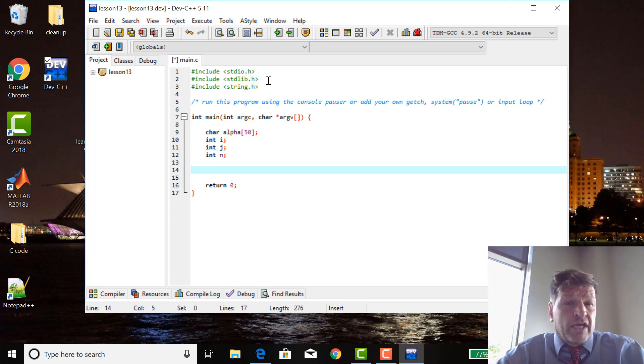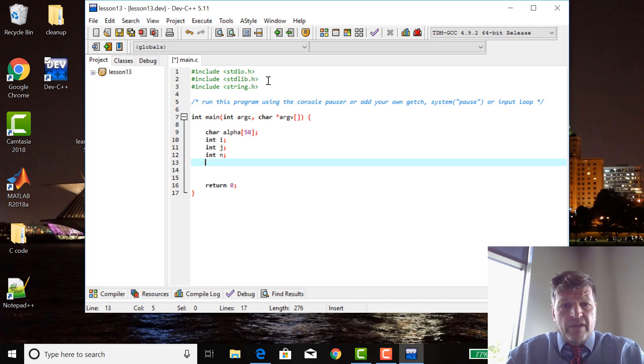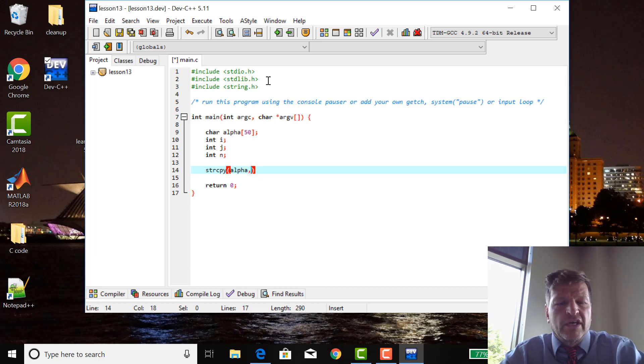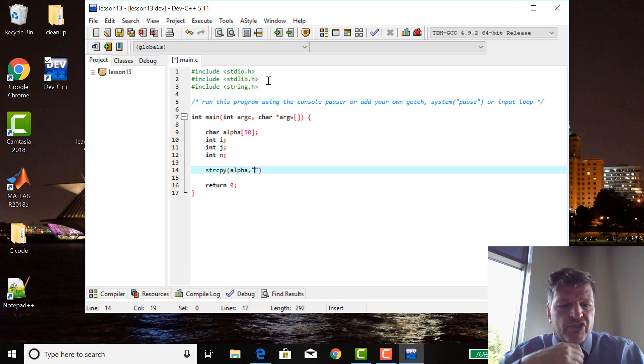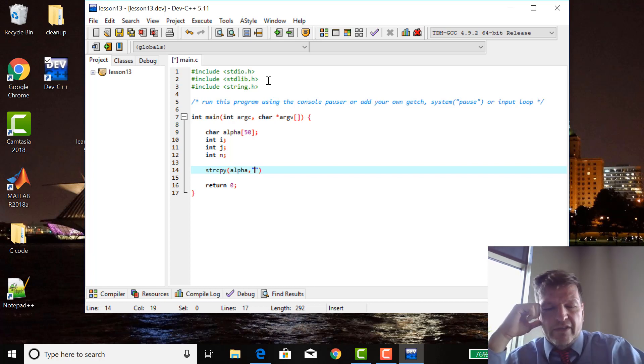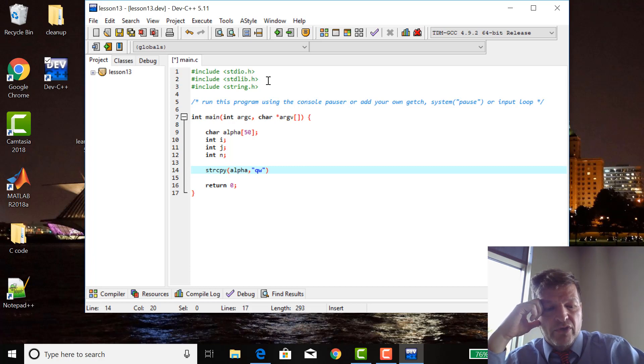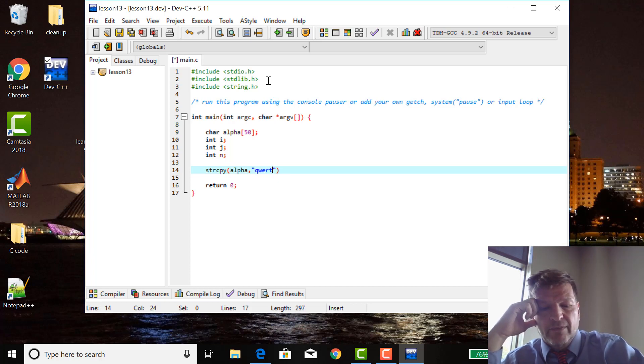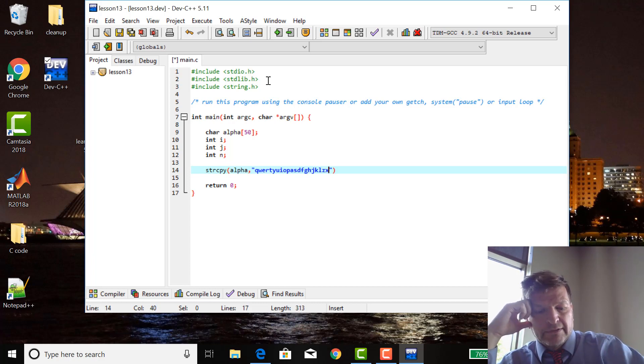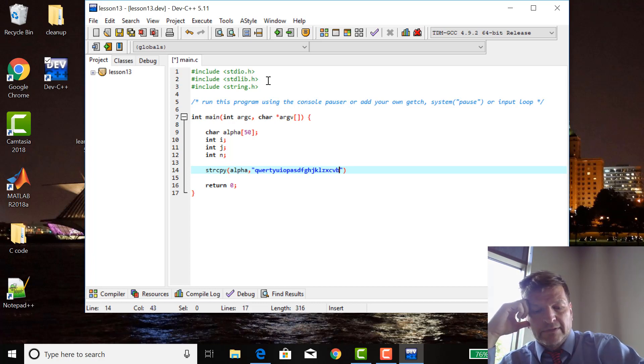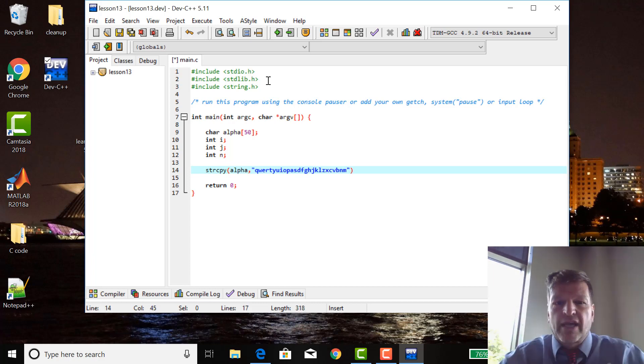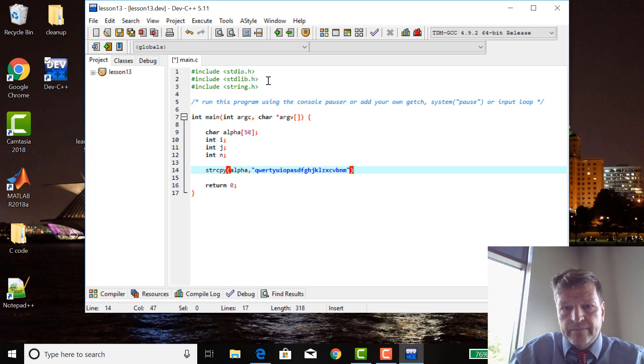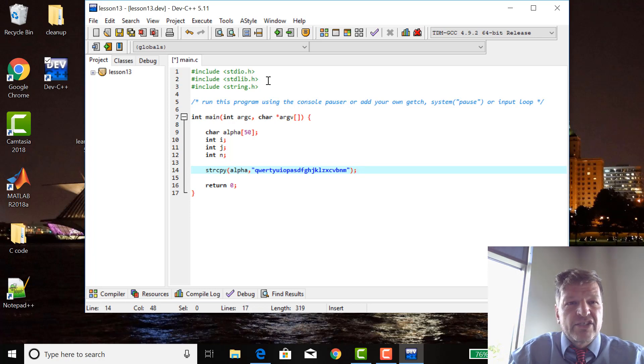The first string command that we're going to do is string copy. Into alpha, I want to insert a string. I'm going to insert QWERTY. Every character in the alphabet is arranged on the keyboard. QWERTY. Just copy the keyboard, the QWERTY keyboard onto there. This is sorting.